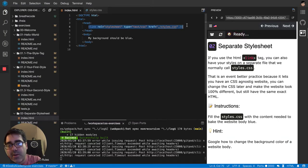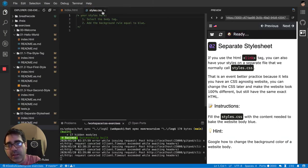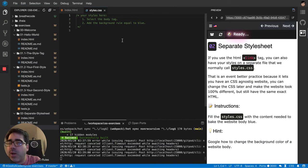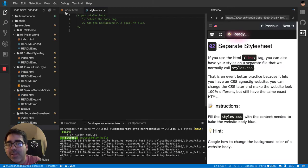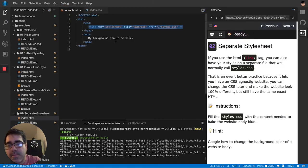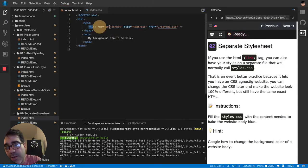Like here I have a styles.css. You can name it however you want, but the industry normally, when you have only one file, one CSS file, the industry normally calls it styles.css. So what you've got to do is that you've got to put this link tag.